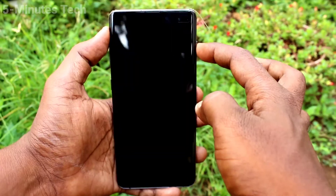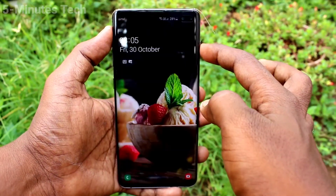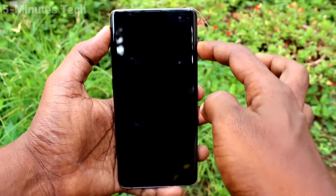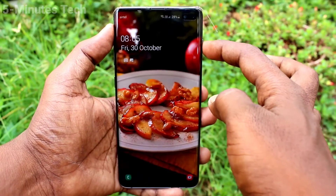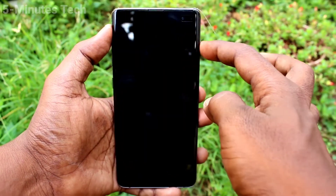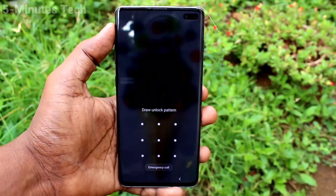So in this way you can easily set wallpaper changing automatically in your phone lock screen. That's all friends, thanks for watching, bye.